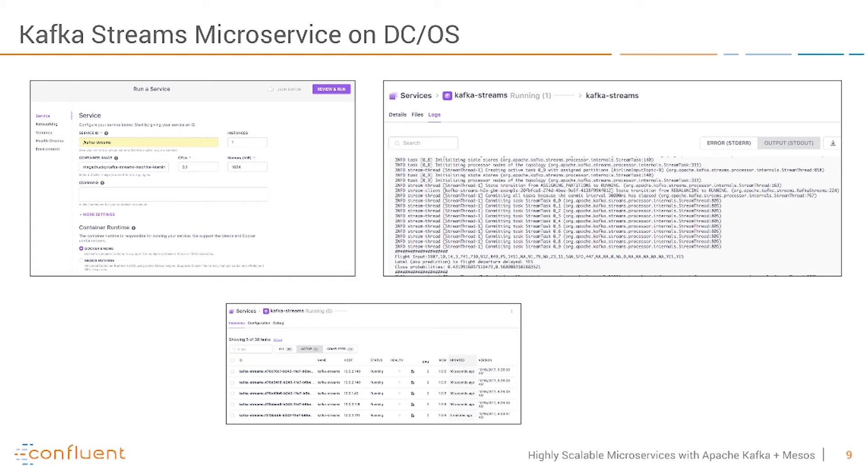Kafka Streams leverages Kafka under the hood with all its topic management and failover scalability. So you don't have to worry much about that and automatically Kafka Streams shares the different input messages to the different instances. So it scales up and down automatically. You don't have to manage that.